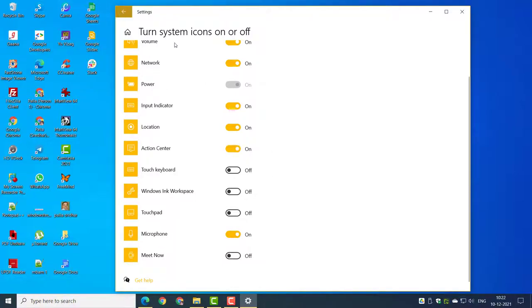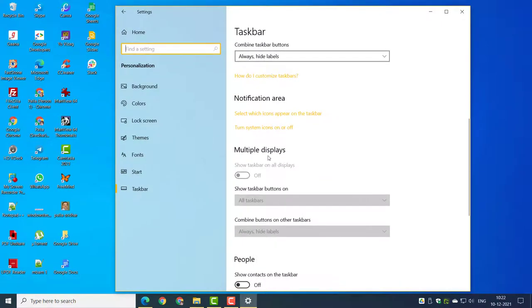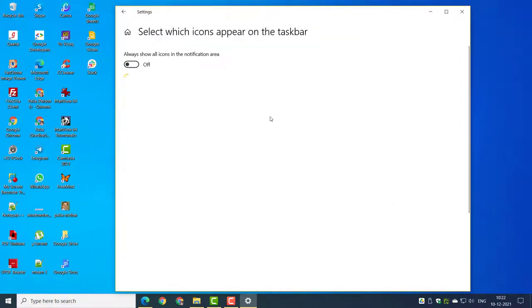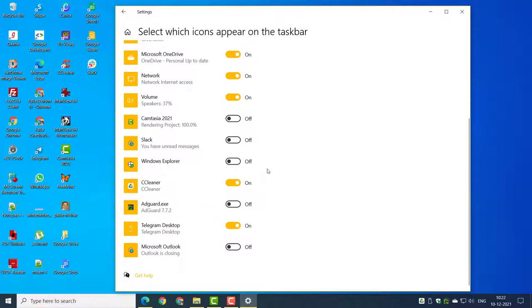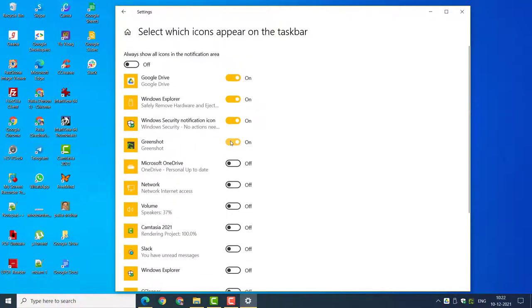Two settings are visible: select which icons appear on the taskbar, and turn system icons on or off. Apps which you can view in the notification area are visible in the first option.